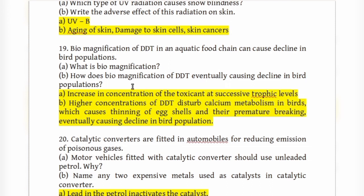Biomagnification of DDT causes a disturbance in calcium metabolism in birds, which leads to thinning of eggshells and premature breaking of eggs, eventually causing a decline in bird population.